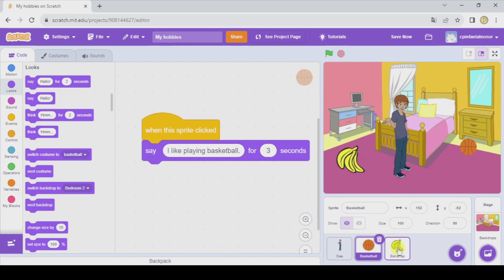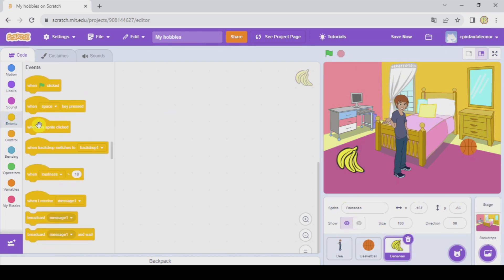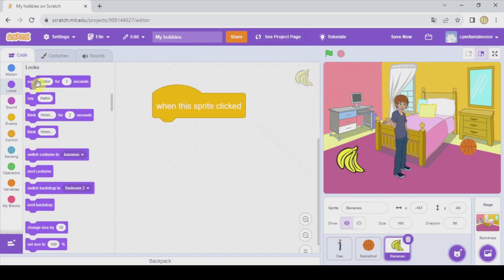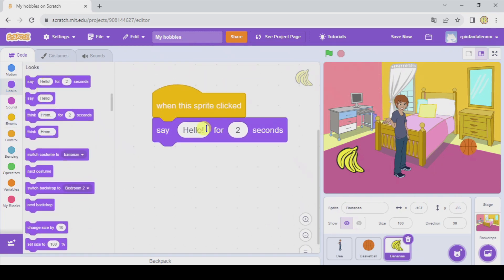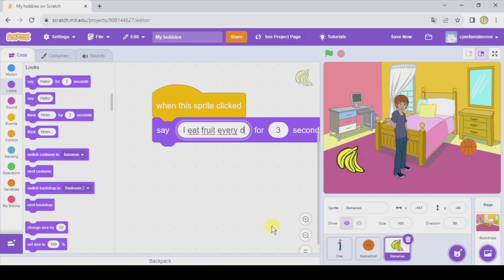Now let's go to the bananas and do something similar. When this sprite clicked, it is gonna say for three seconds: 'I eat fruit every day.'